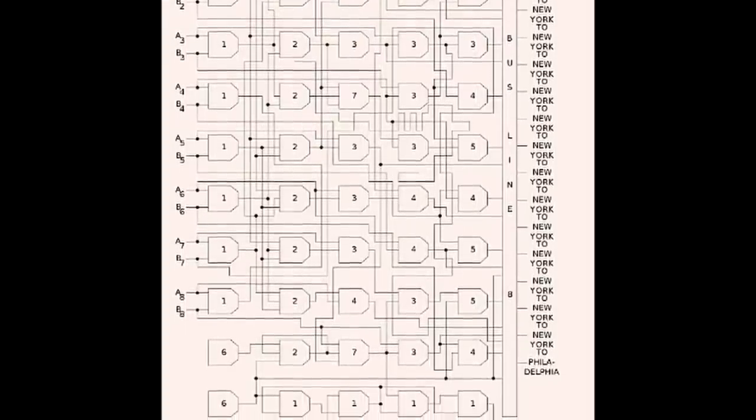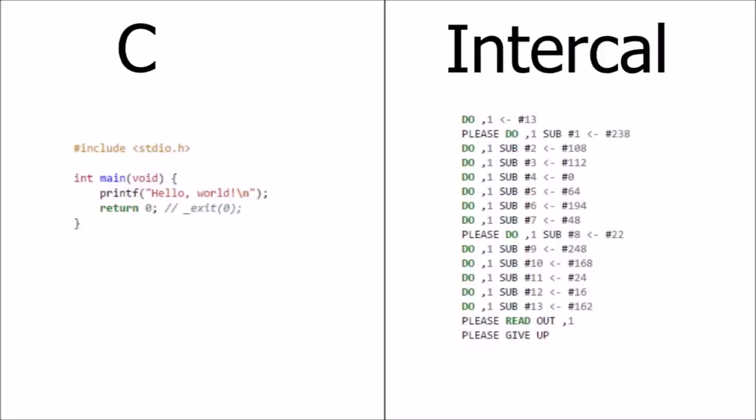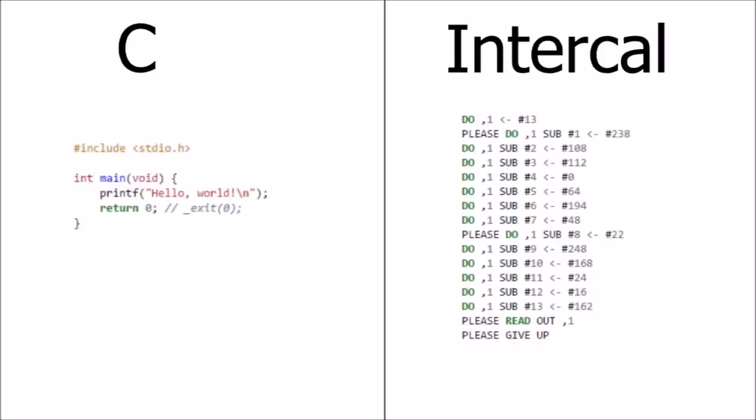Along with only having 5 operators, the language is composed to be intentionally tedious. You can see what I mean by comparing Intercal's Hello World program with the famous language C's Hello World program.